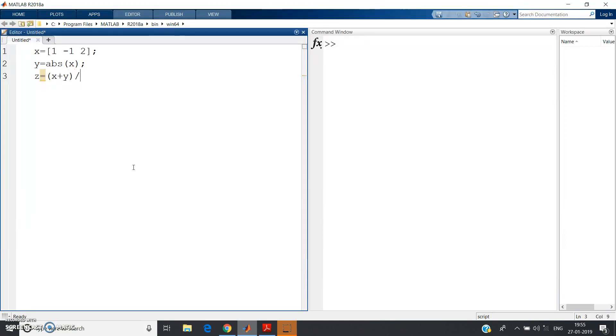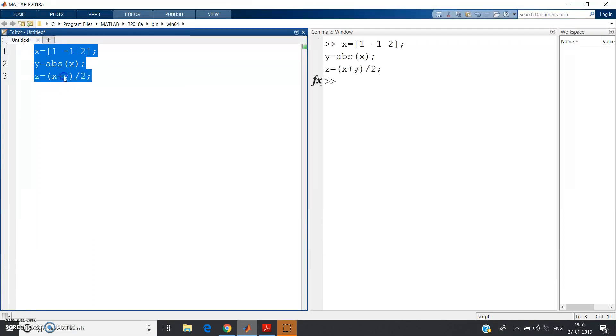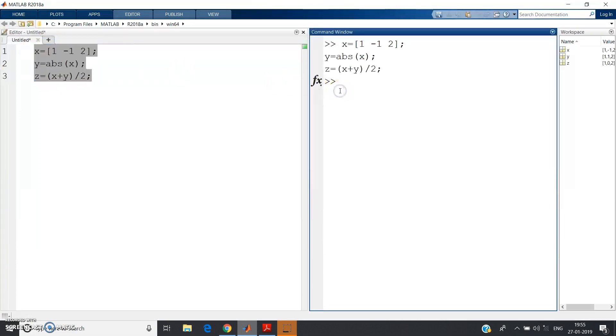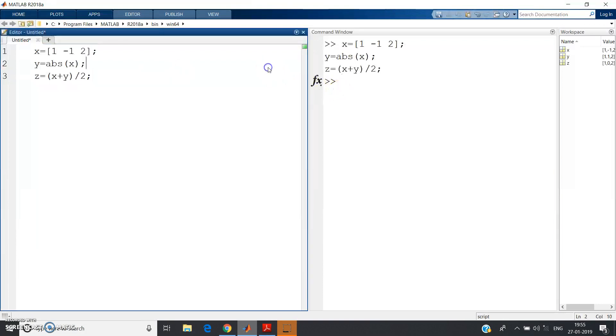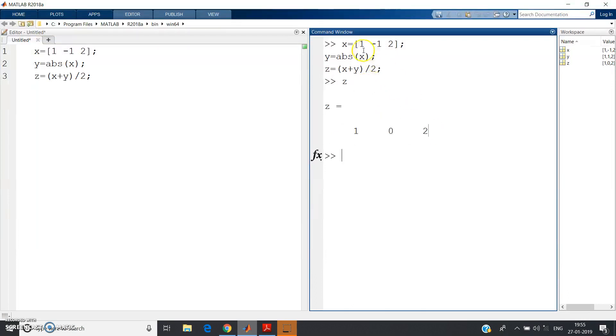Now z = (x + y) / 2. Now you give semicolon, control A, evaluate selection. See, now it came into command window - write z, click enter. See: 1, 0, 2. That means x was [1, -1, 2] and z is [1, 0, 2], that means all the positive values of the x we are getting.